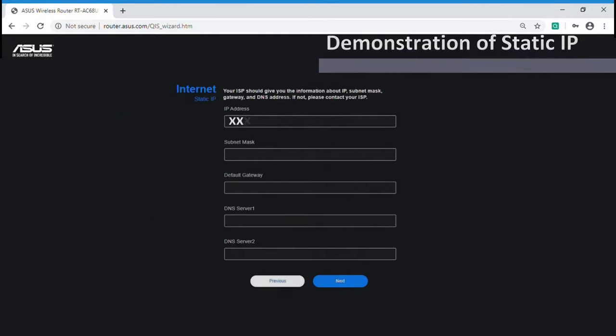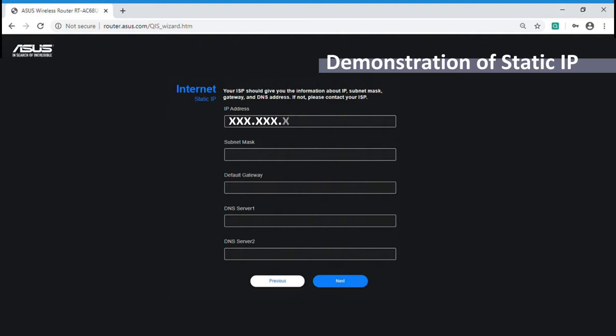The second one is static IP, which user has to enter these information while setting the connection. They are all provided by internet service provider as well.